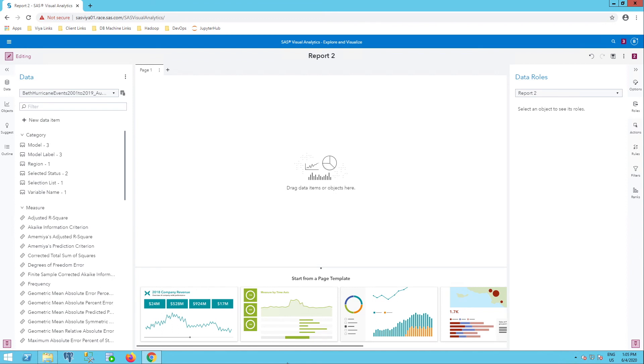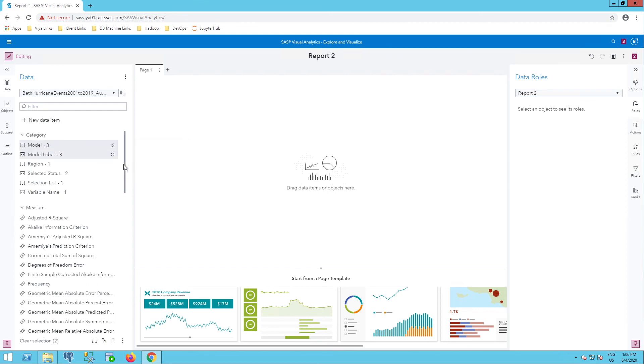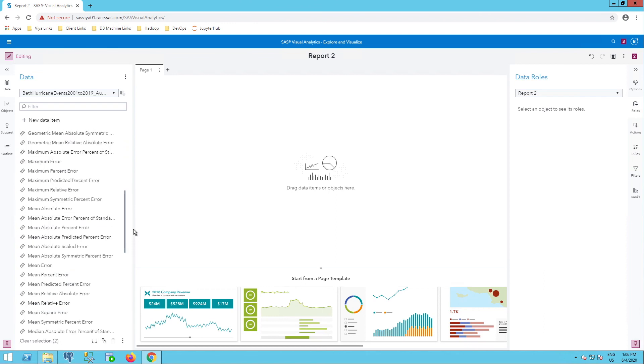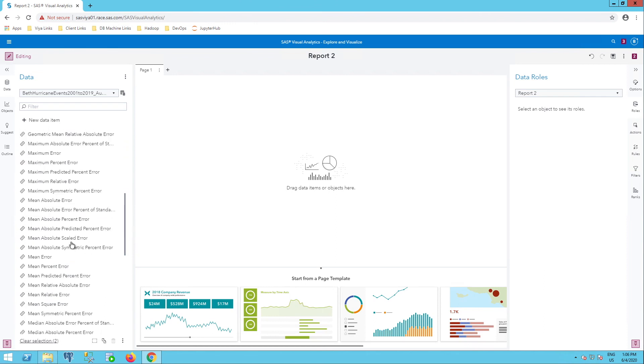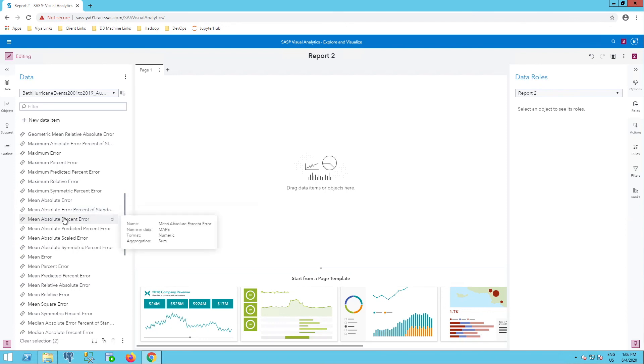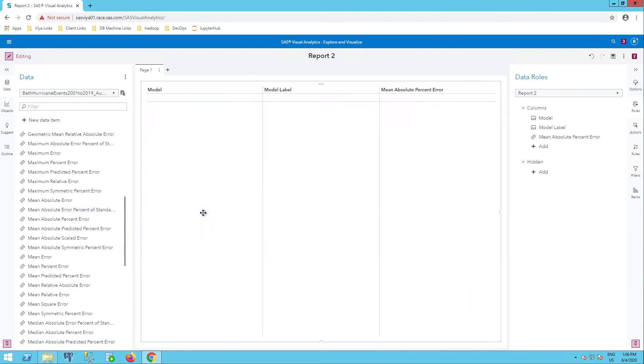All of the attributes in the table are here. Let's see if I just want to quickly show how I can use these just as I did with the OUTFOR table. I can select model, model label. Let's say I want mean absolute percent error and drag those in.